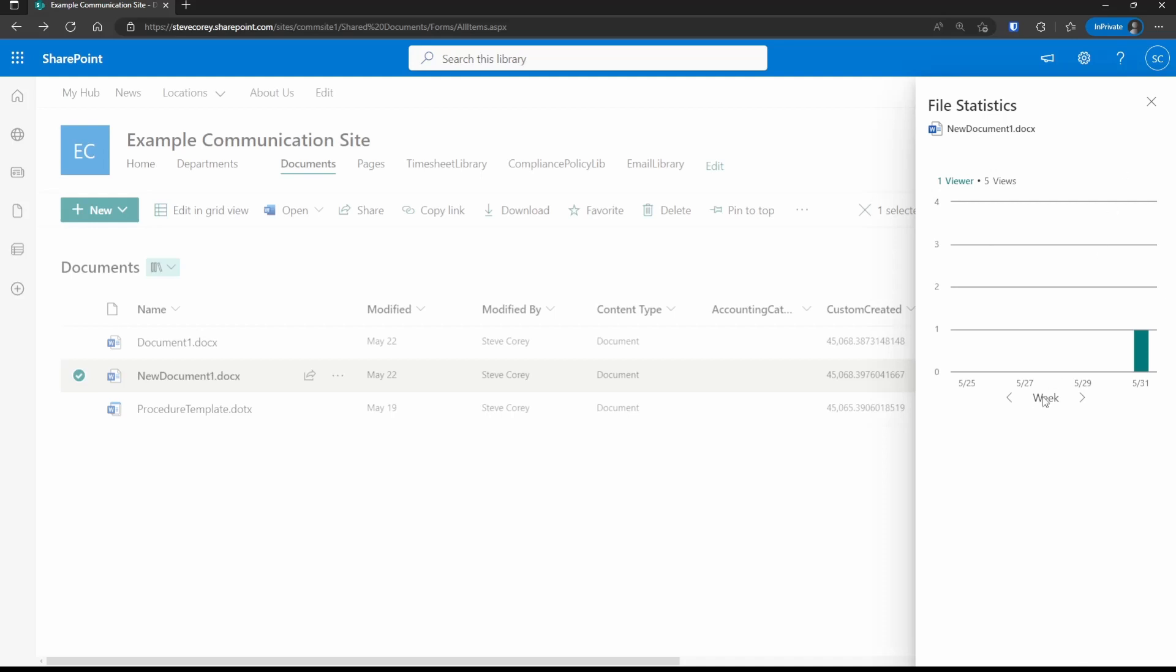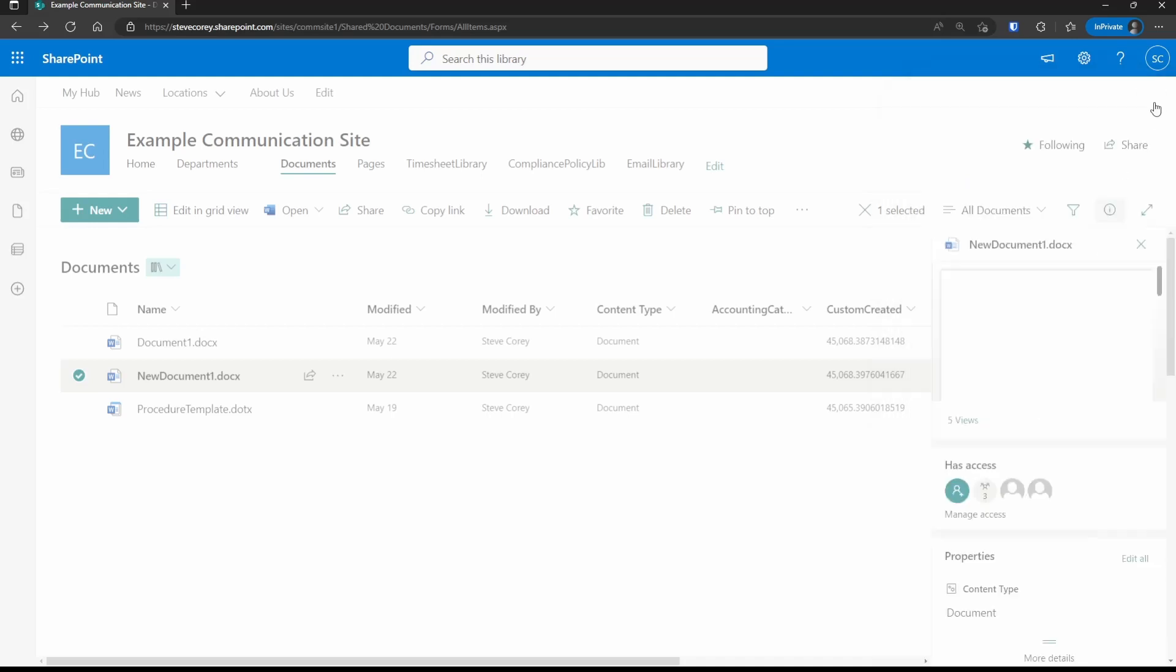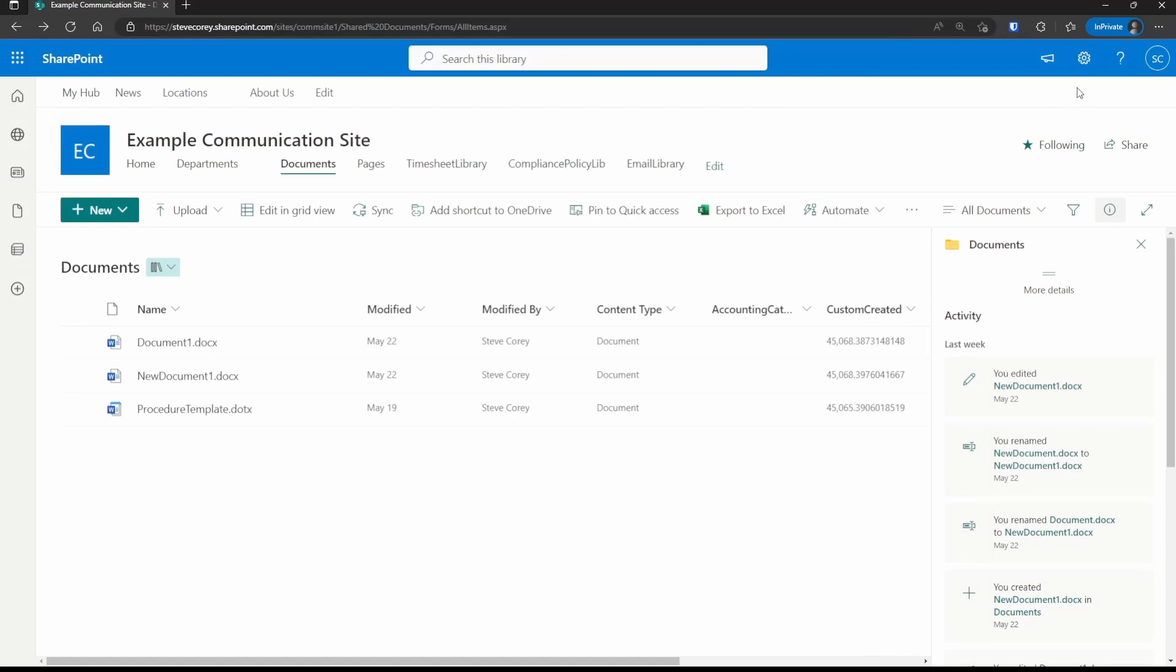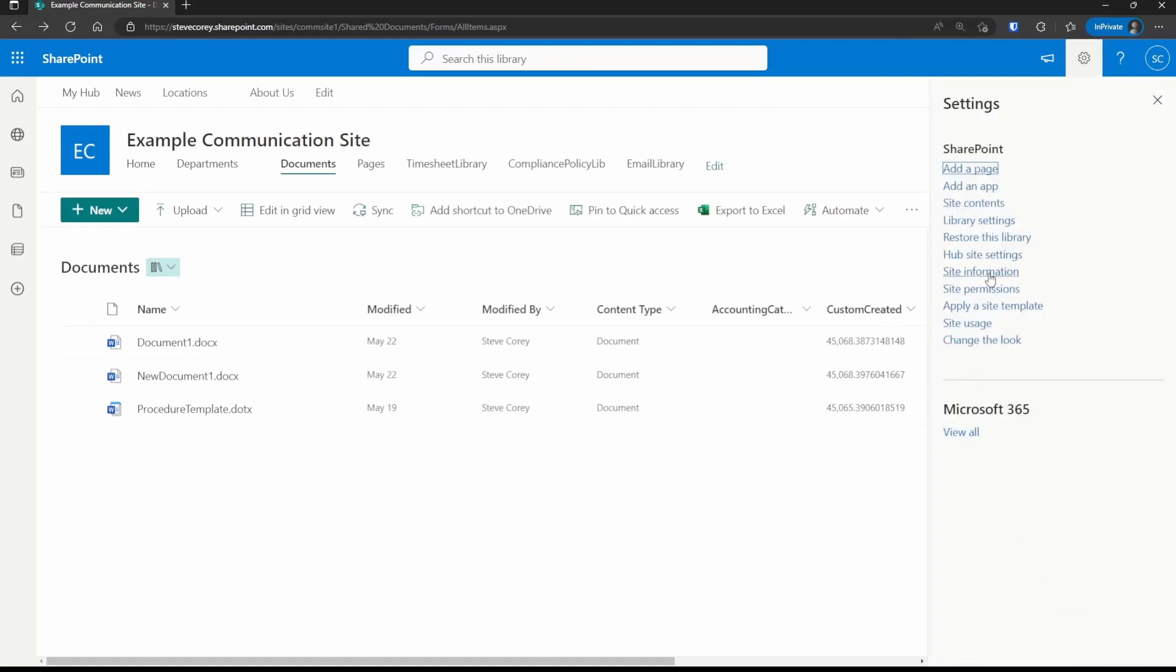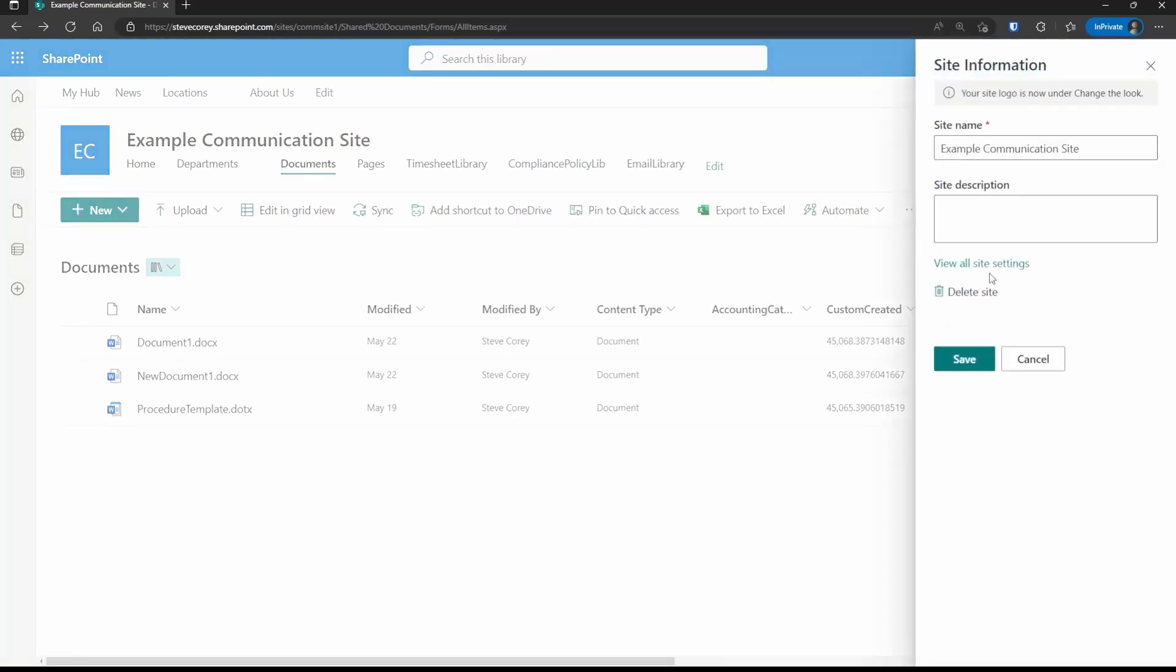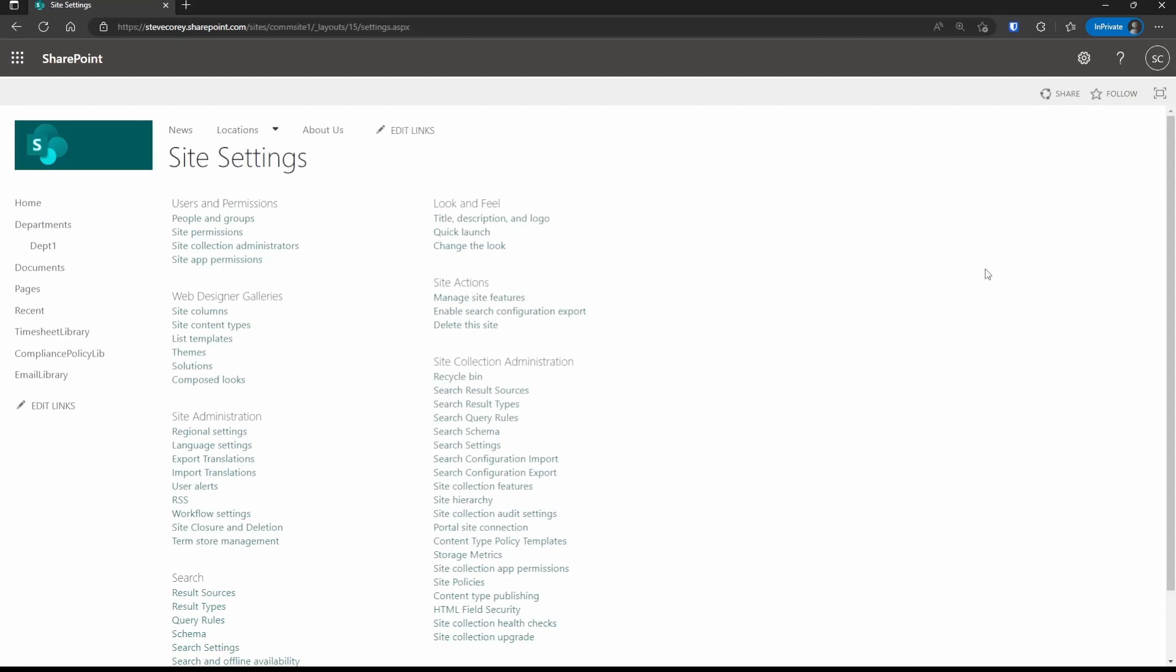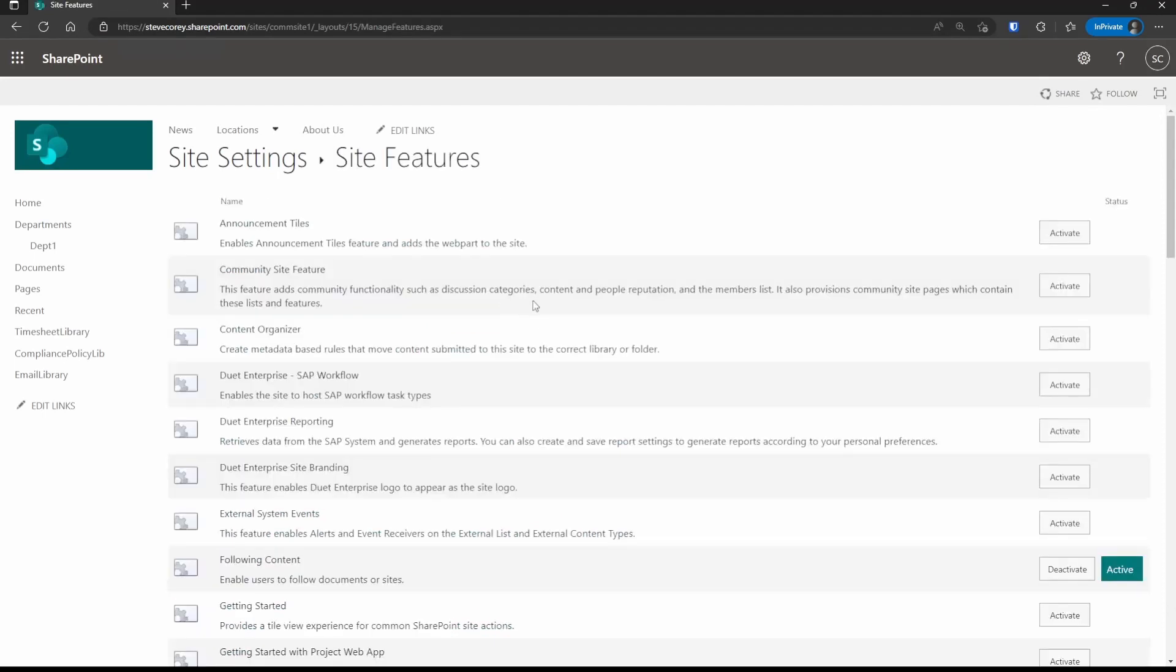To do that, we need to turn on a SharePoint site feature. We'll go up to the gear icon, click on site information, and then view all site settings. And then under site actions, we're going to go into manage site features.